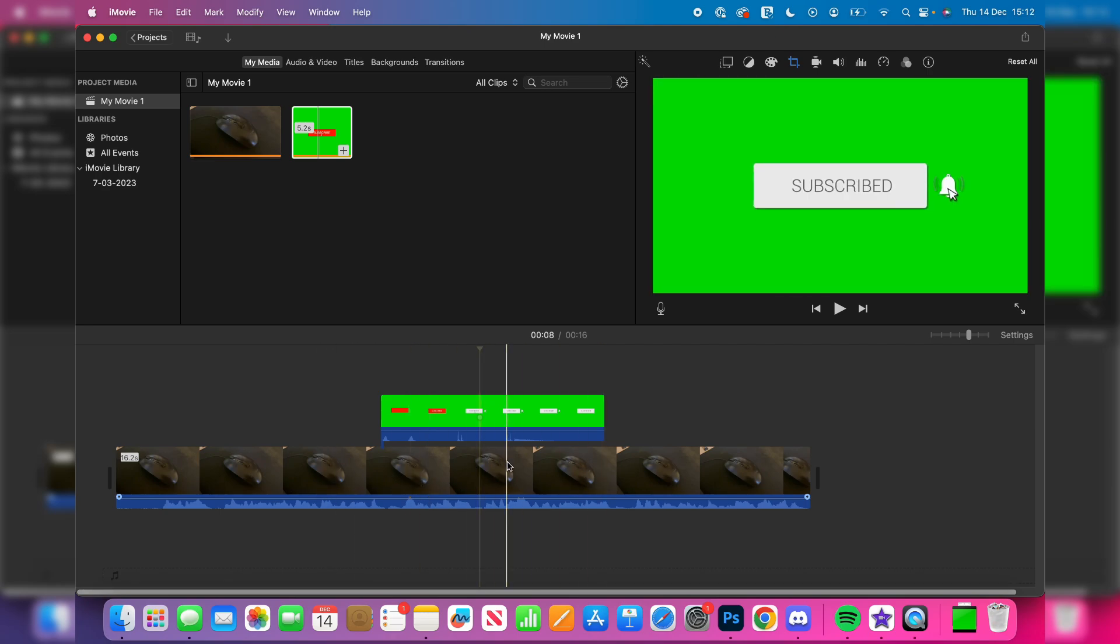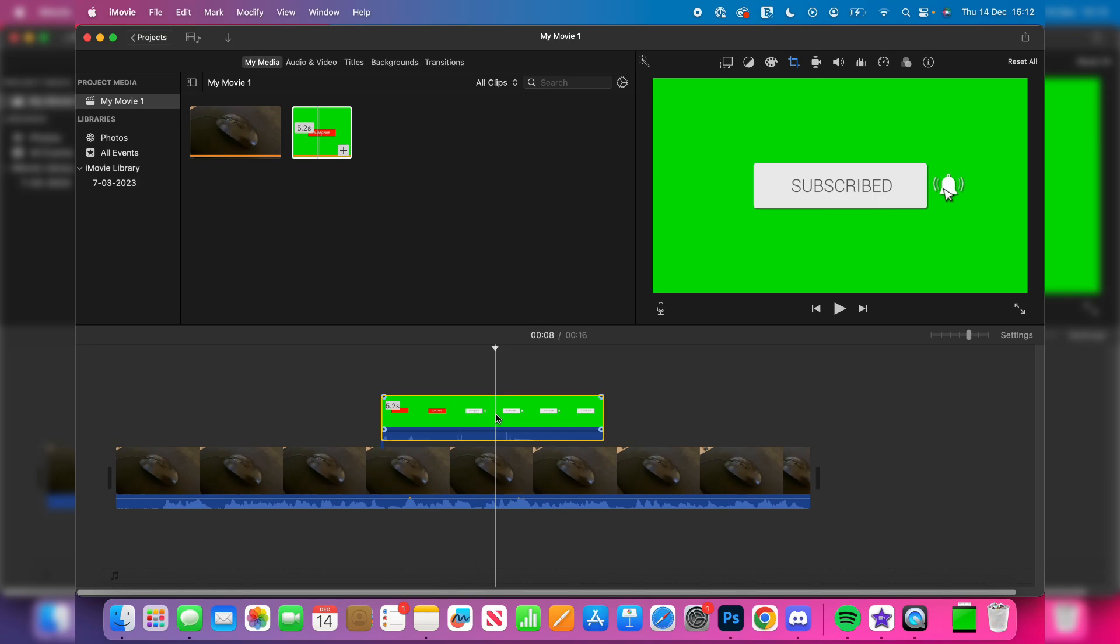So to remove the green screen, select the green screen clip like so. When you select it, you then need to go up to the top right and select the video overlay settings just here.